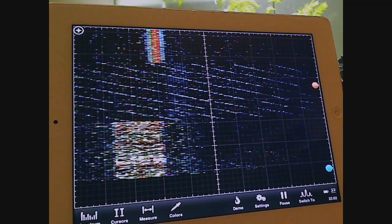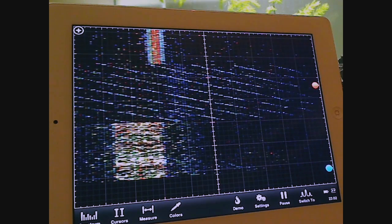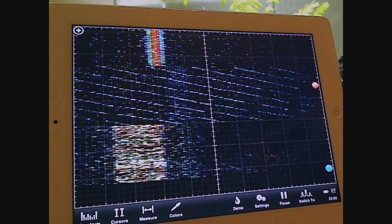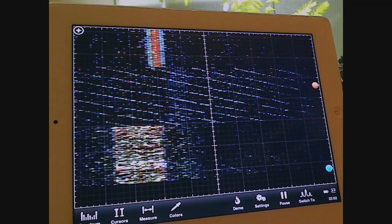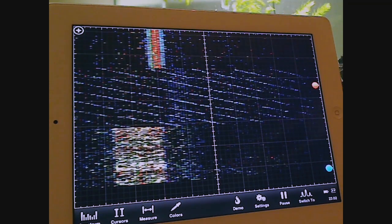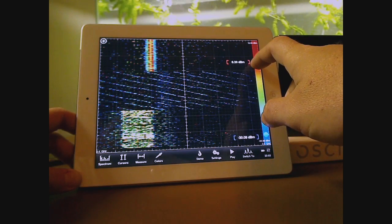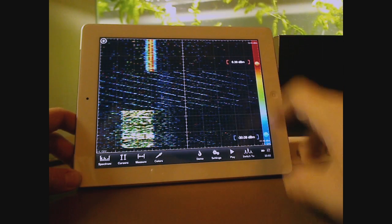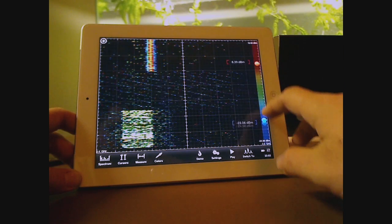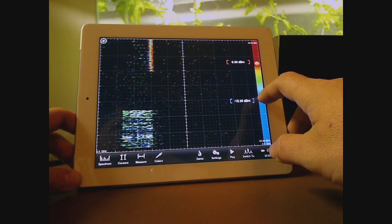Waterfall lets you analyze the RF spectrum for frequency, amplitude, and time. Trends and patterns become visually obvious, making analysis that much easier.